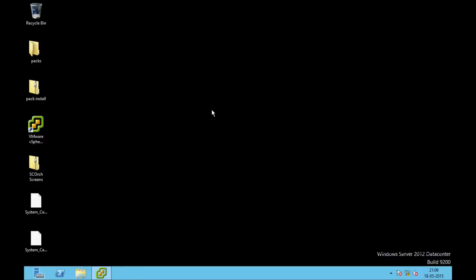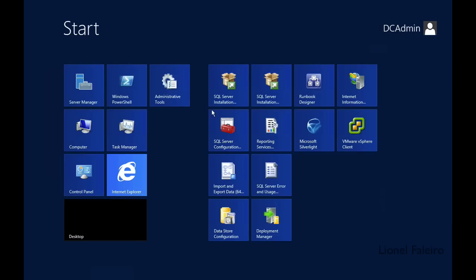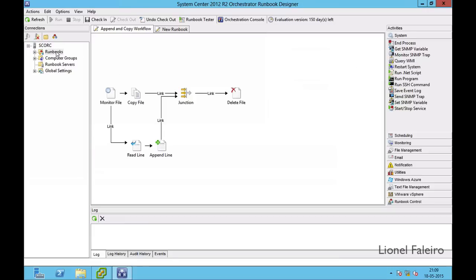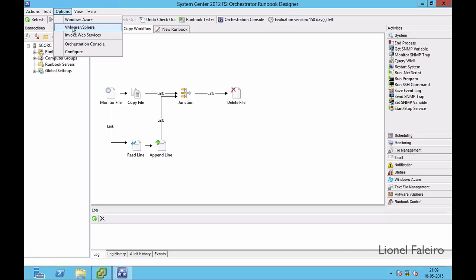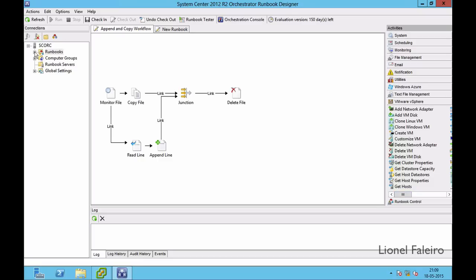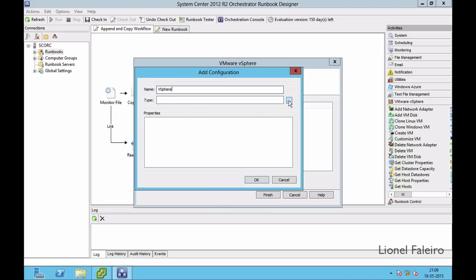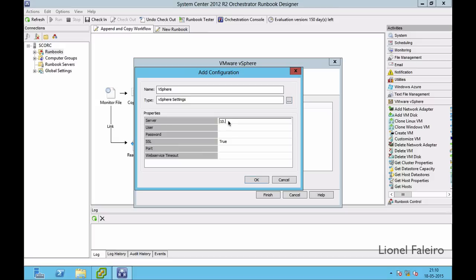Now I need to open my Runbook Designer. In Runbook Designer I go into Options — because I've installed the integration pack, it is giving me an option for VMware vSphere under Options, and under Activities it is also showing VMware vSphere. I first need to configure the connectivity options. I click Add, give it the name vSphere, click the triple-dots and select vSphere Settings. The properties populate with fields where I enter the ESX server IP address 10.0.0.20, username root, and password root123. SSL and port can be left as default.